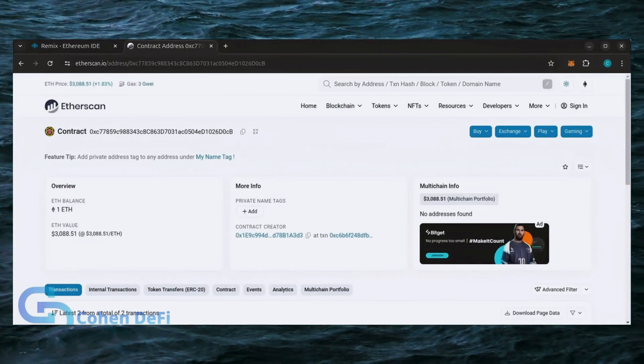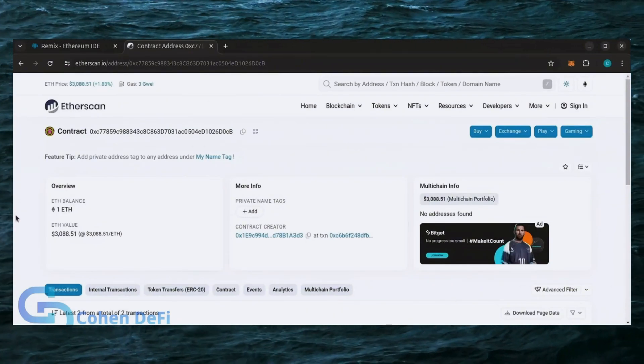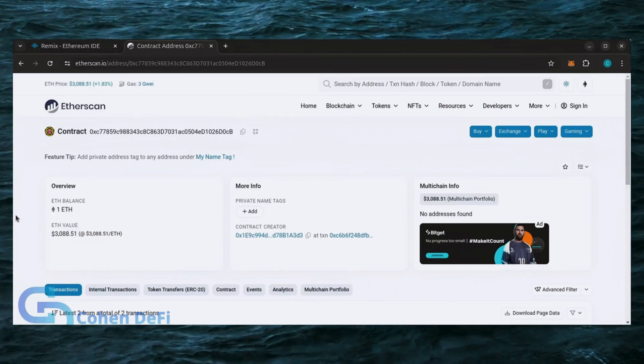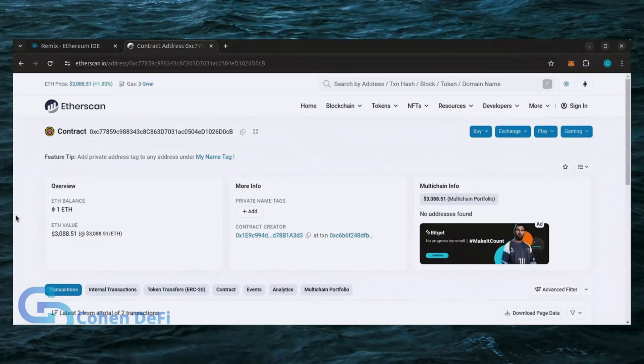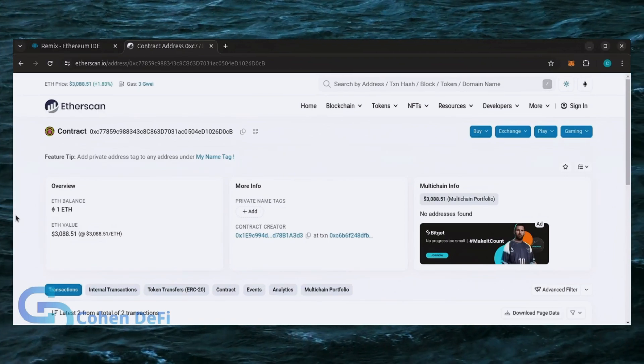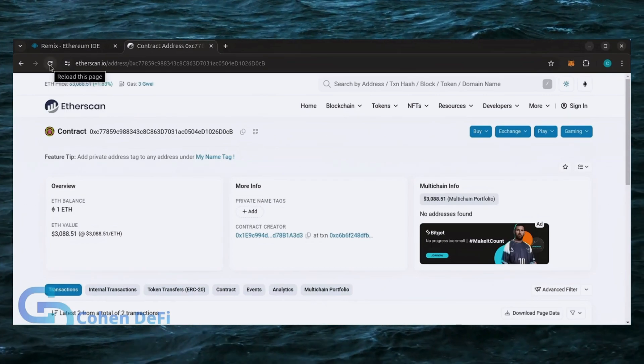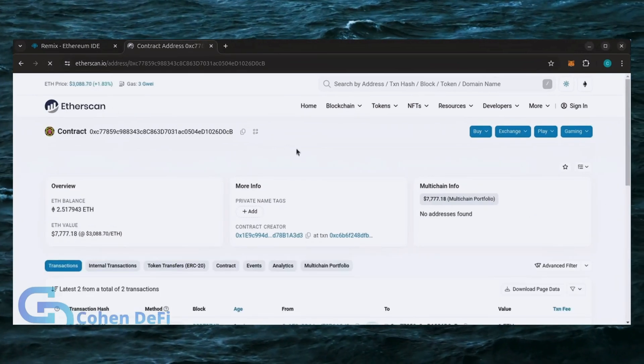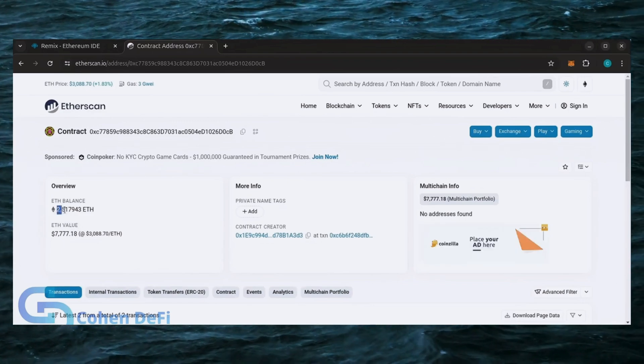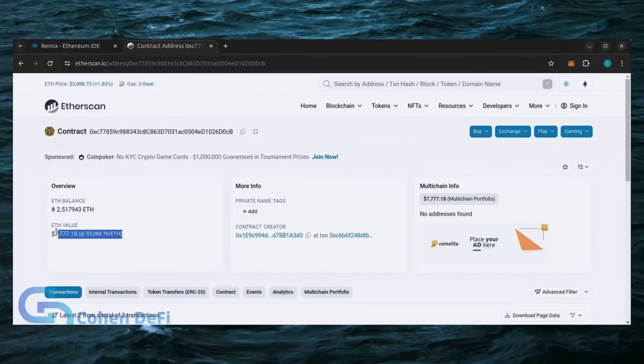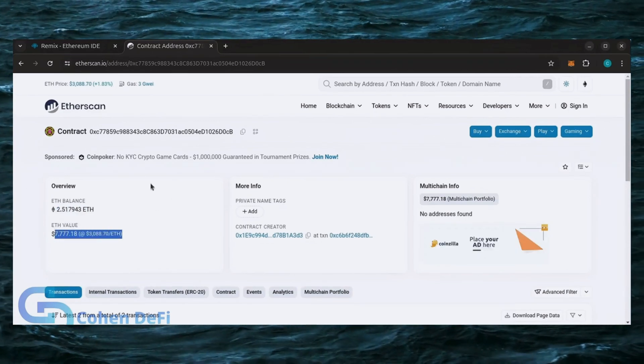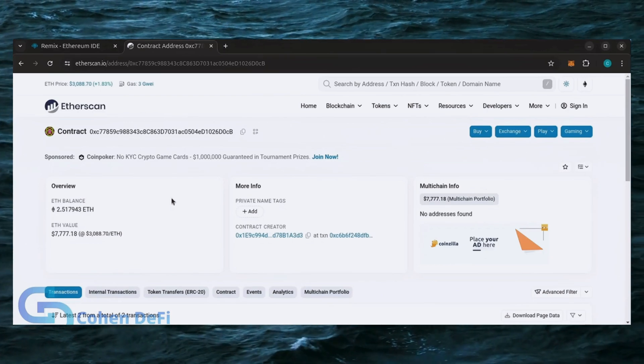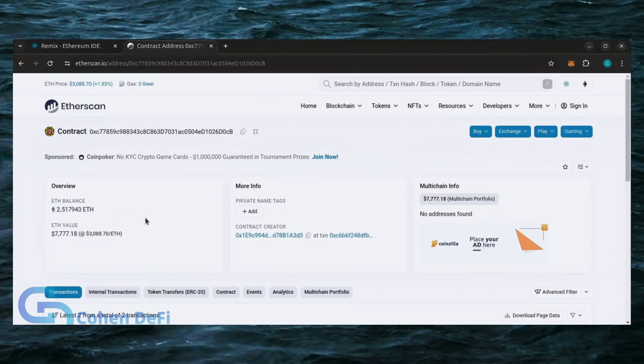All right, it's been a little over a day. I stopped the bot but haven't checked the profits yet. Let's refresh Etherscan and see what we're at. It's over 2.5 Ethereum. That's 1.5 Ether gained in 24 hours. It's amazing how well this works.